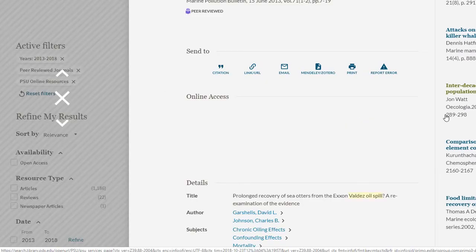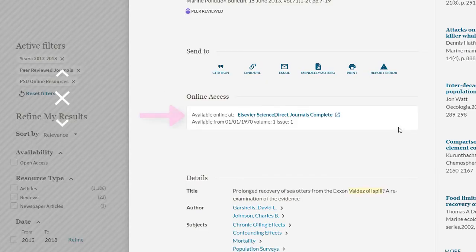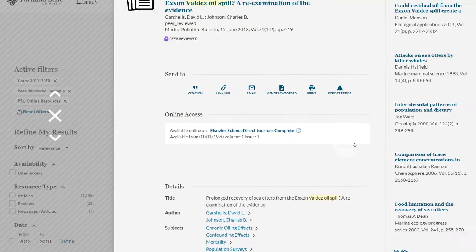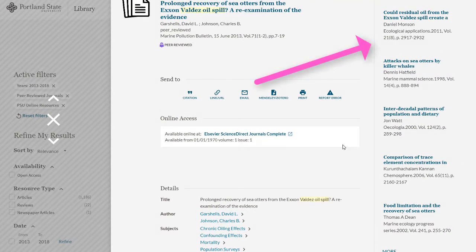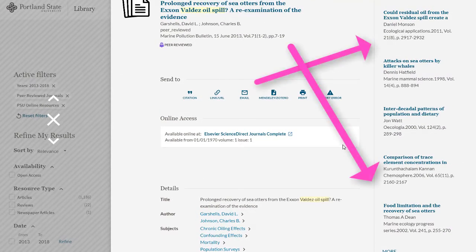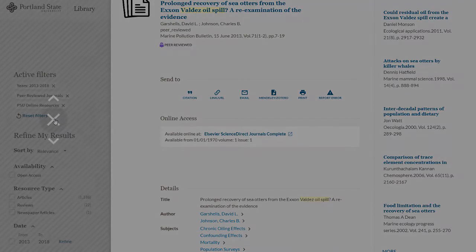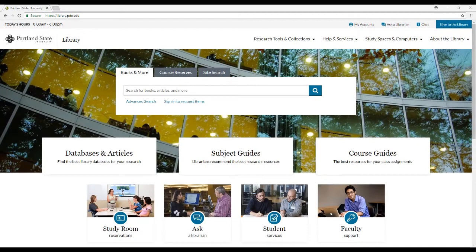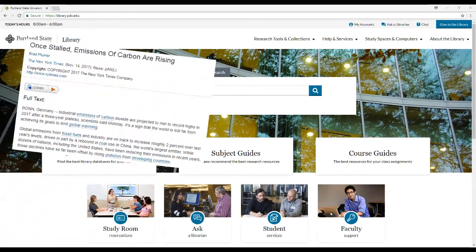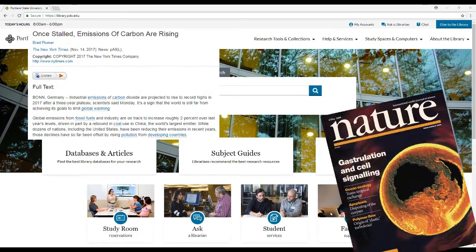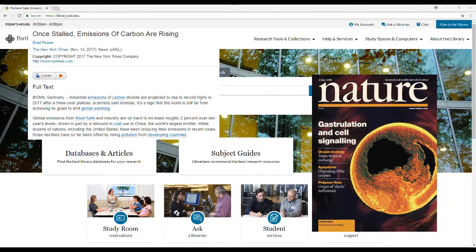In addition, take a look at the similar articles listed on the right side of the page for more articles related to the one you have selected. Now you can find recent articles in both newspapers and peer-reviewed journals that will be relevant to your topic.